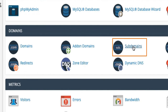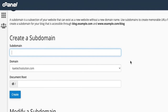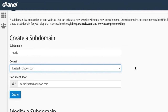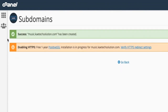We click on Subdomains, which brings us to this page. It's very simple — just enter the prefix you want in the subdomain field. I'm going to create 'music'. If you have multiple domains you can select which one; we only have one here. As we fill it in, the root name automatically becomes music.kitechsolutions.com. Then we click Create, and it's created.